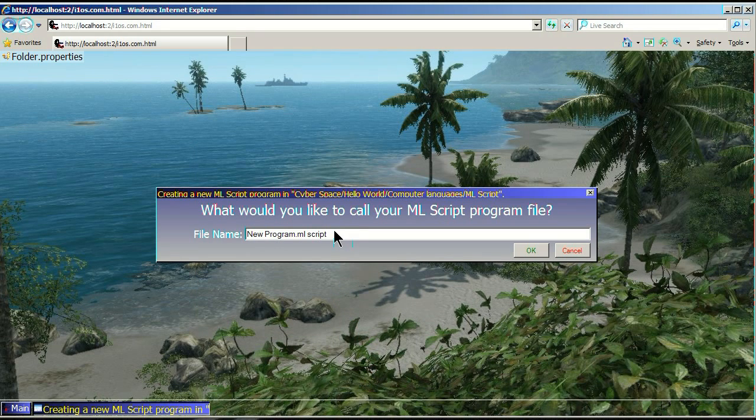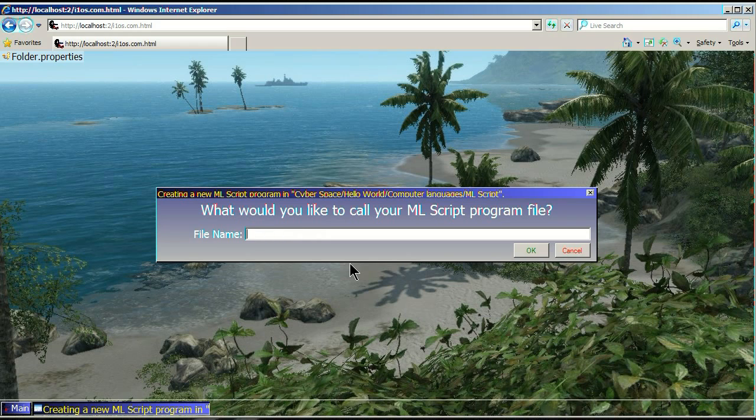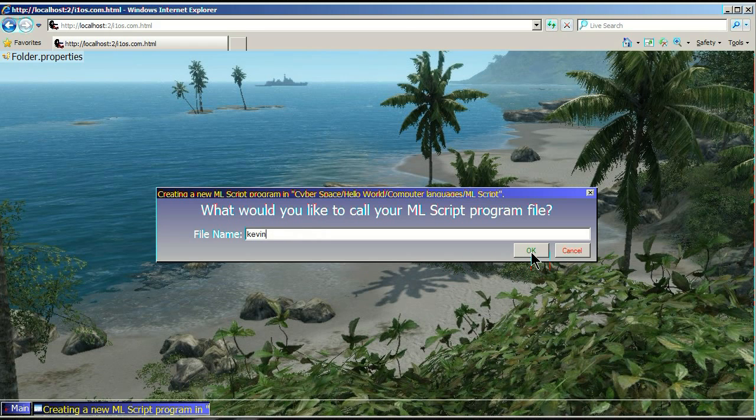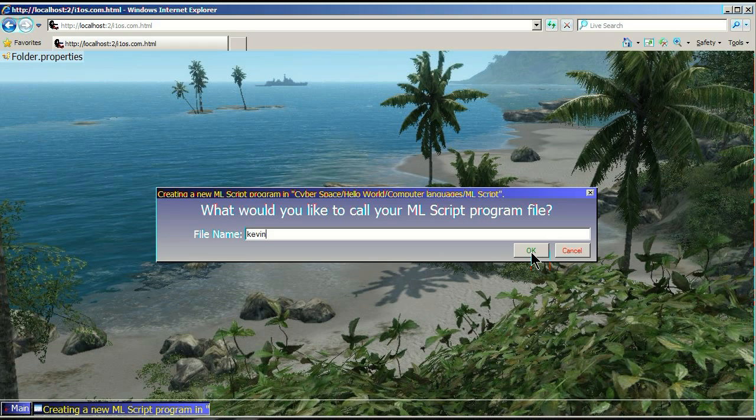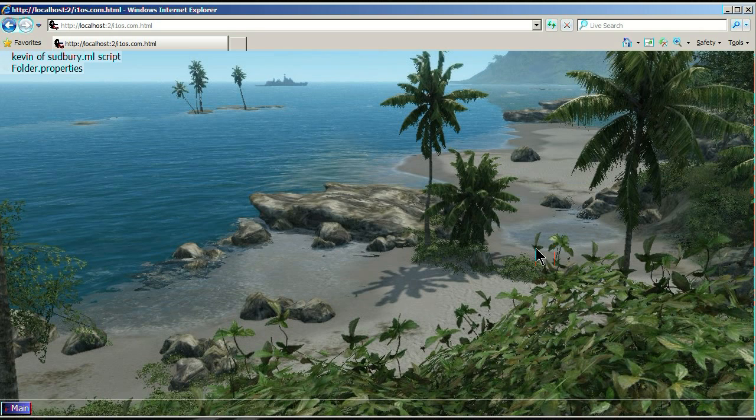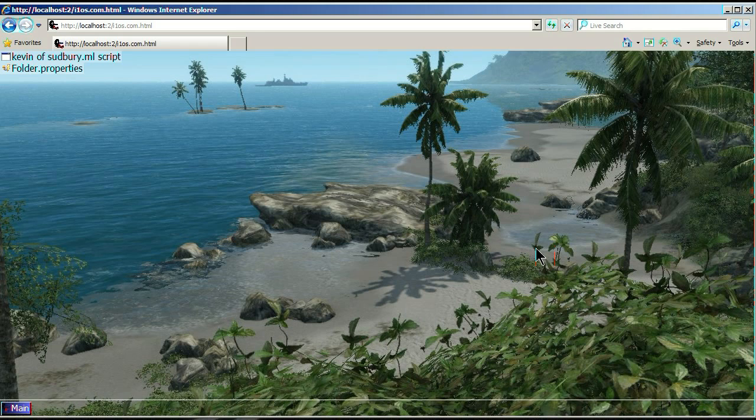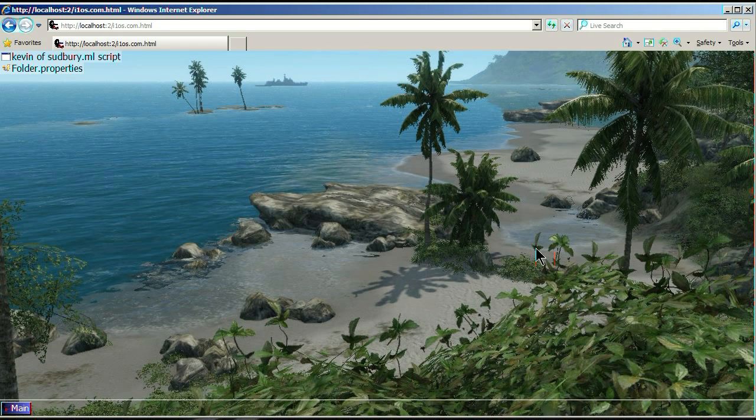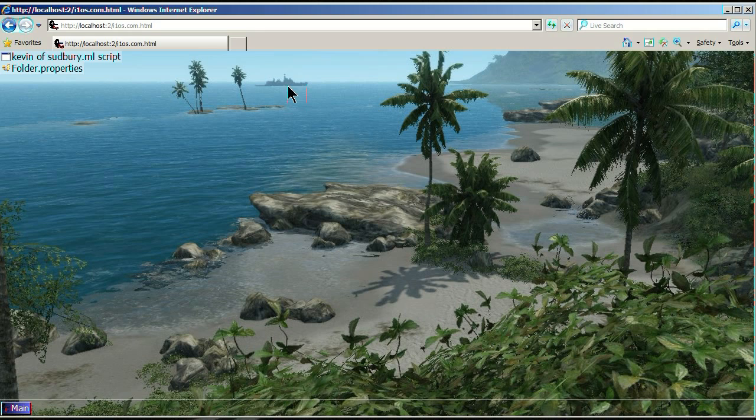Name it whatever you want to call it. Should I call it Kevin of Sudbury ML? Sure. Yeah, that's better. Holding down the shift key on your keyboard. Click on Kevin of Sudbury, the text, like the new file you just created.